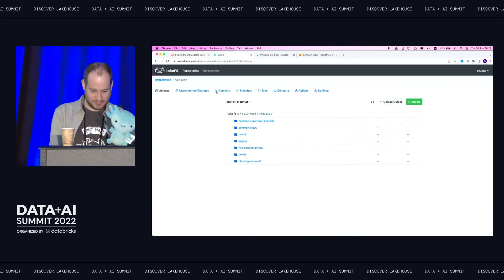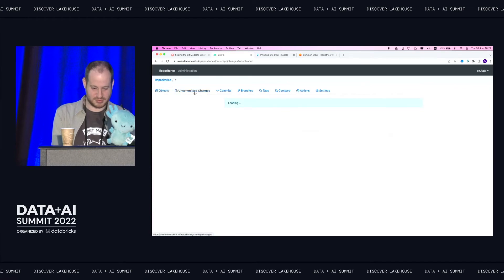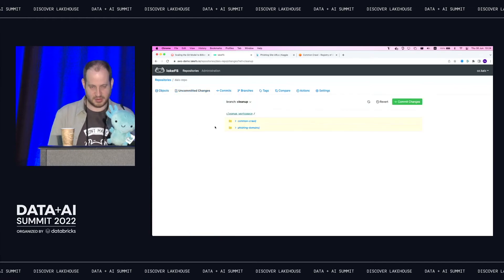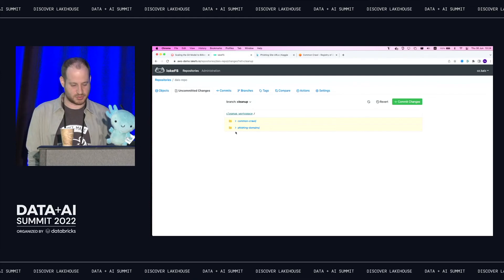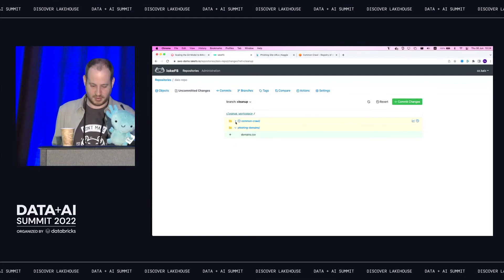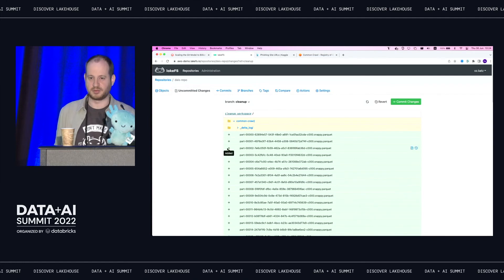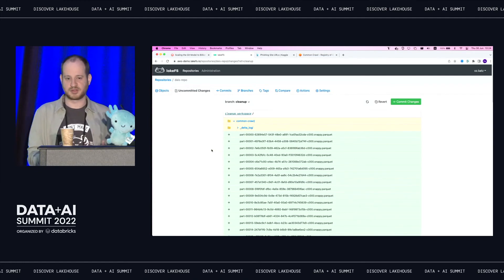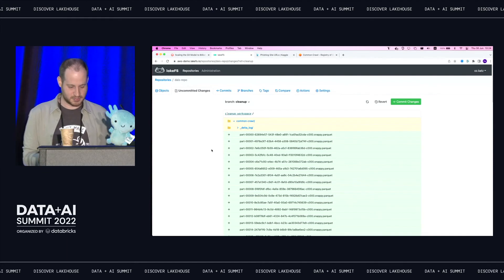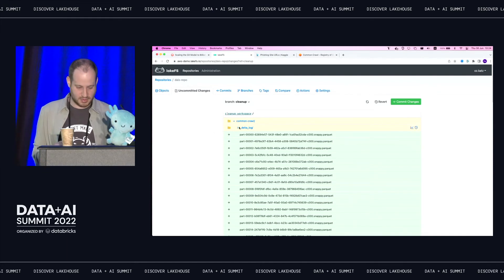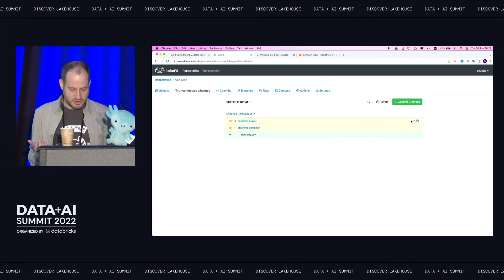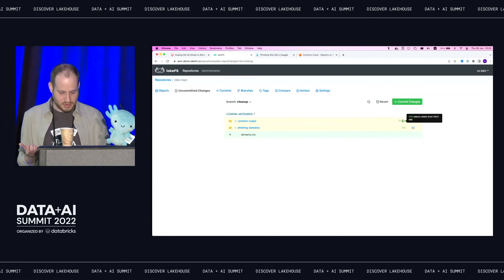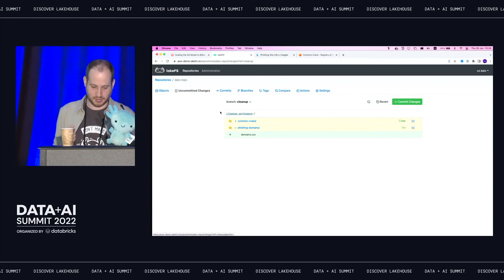So if you go to lakeFS and now look at the diff for our branch, let's look at the uncommitted changes. I see that I've actually done two things on my branch. So I introduced the phishing domains CSV file. And I also wrote a bunch of stuff to my delta table. This is essentially rewriting the objects that contained phishing domains. And of course, new entries to the delta log as well. I can see even the size of the change and how many objects were modified, how much data it ended up being. This is what Spark decided to do.